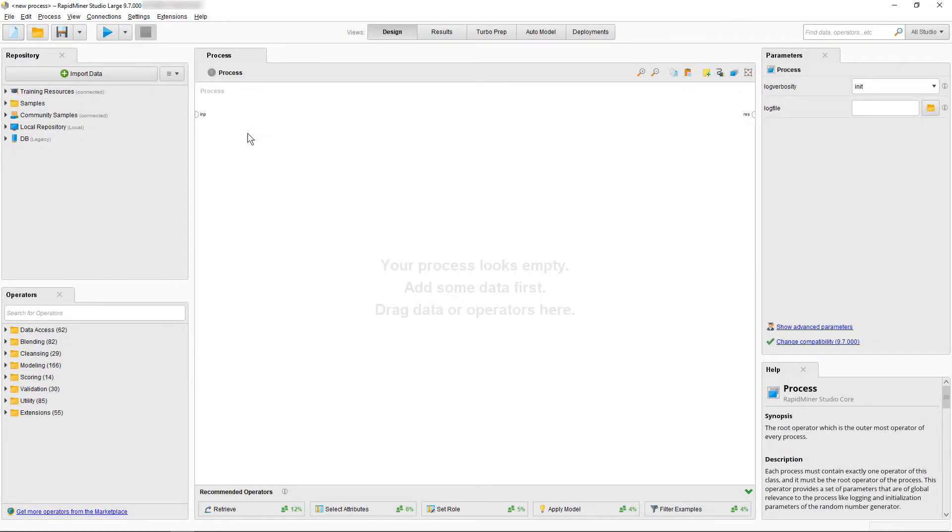Hi and welcome! In this tutorial video we're going to show you how to import data into RapidMiner Studio's data repository.